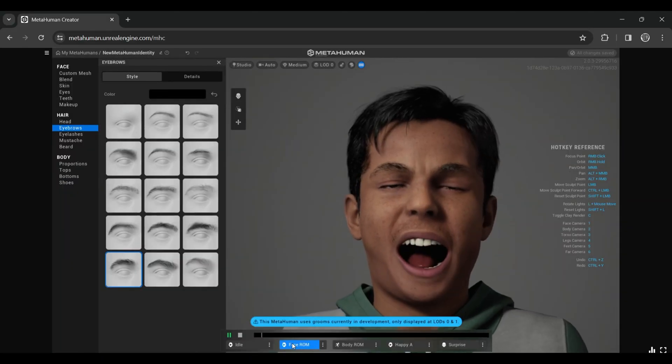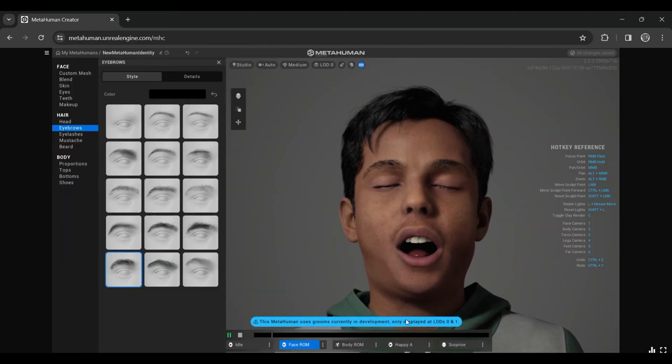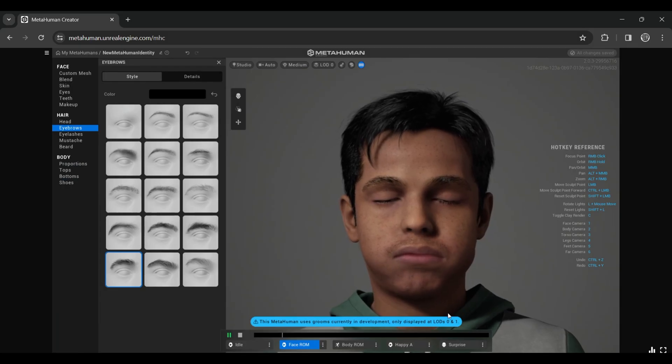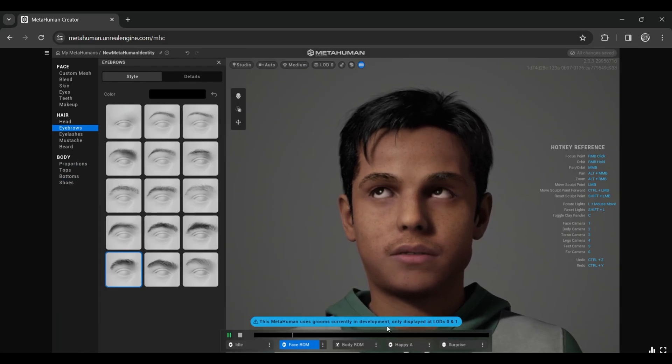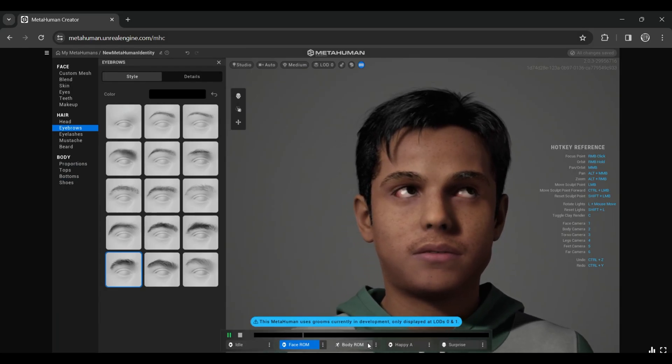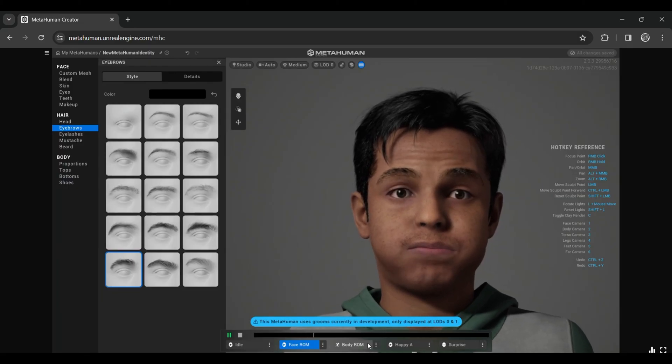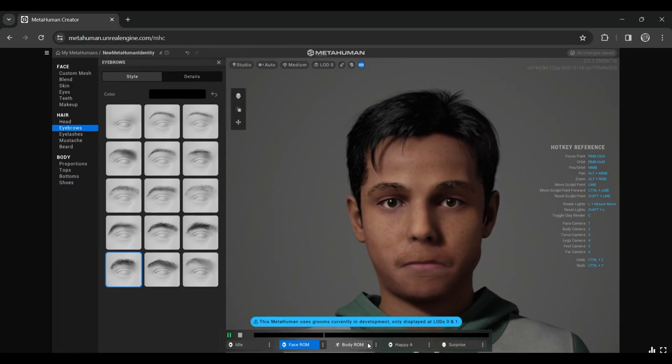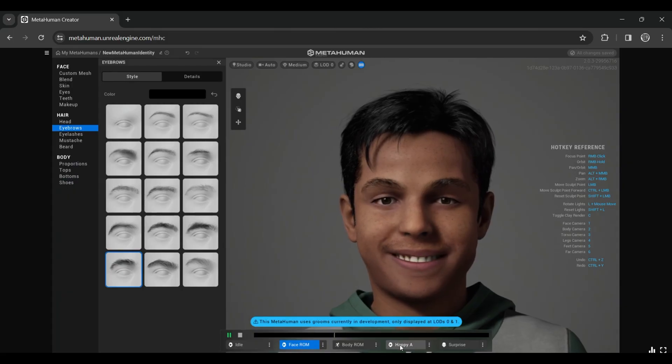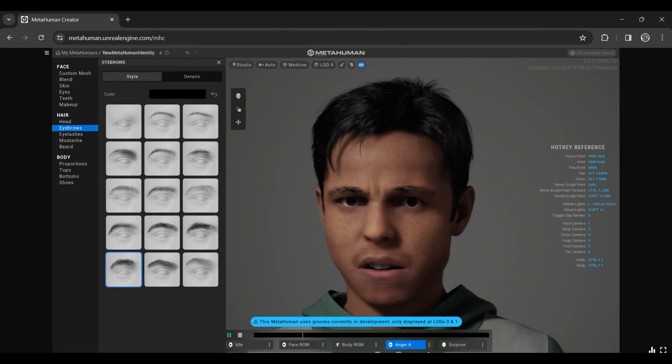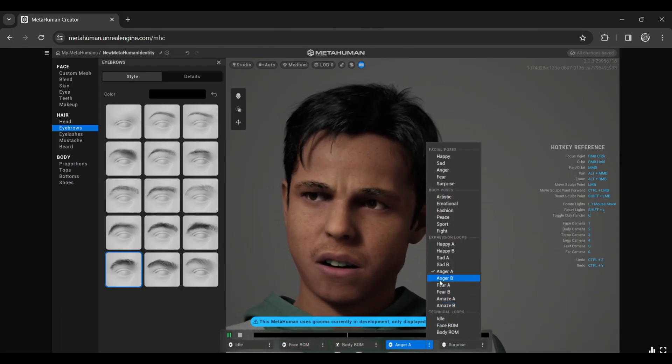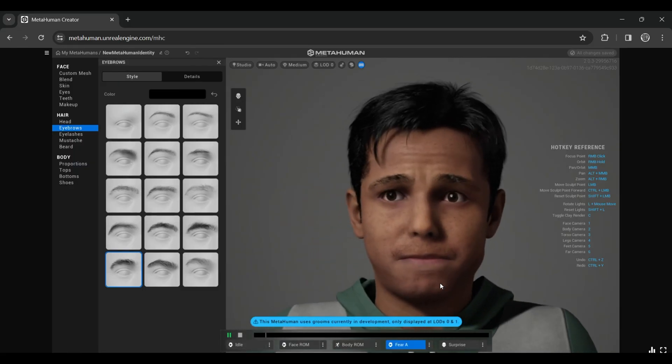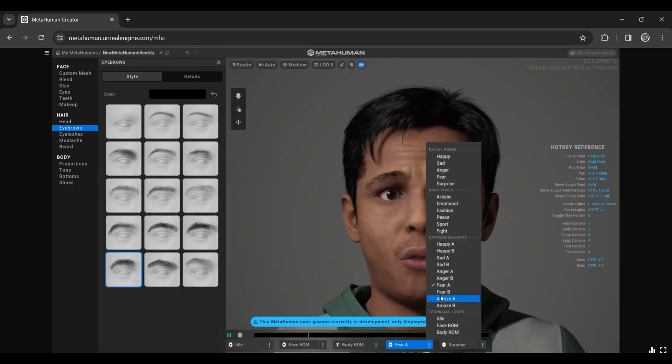Once you're all done, you can check some of the facial expressions, which are absolutely very good. There are only some facial expressions, but later we can also add our own. We'll continue this in our series. In our upcoming next part, we're going to import this MetaHuman inside a game. Subscribe for updates and join our Discord server. Bye bye!